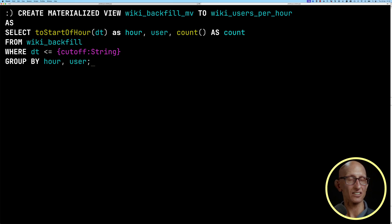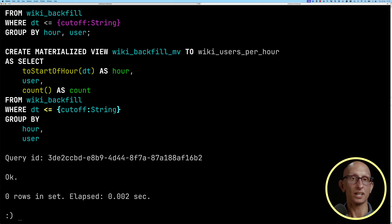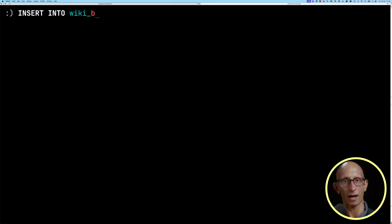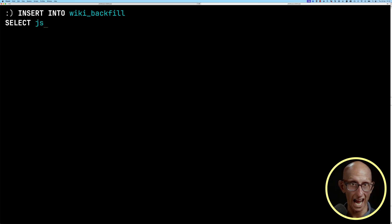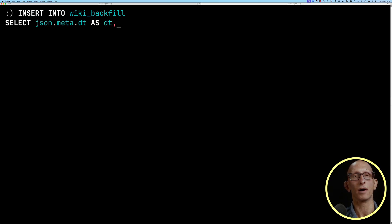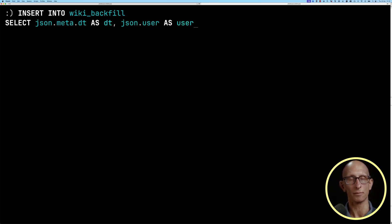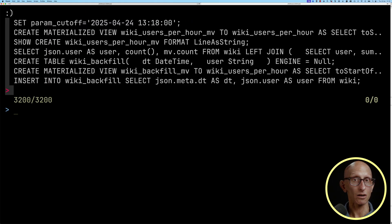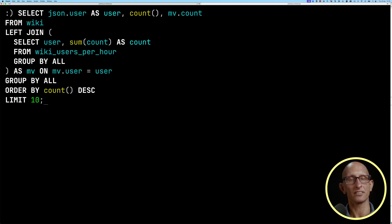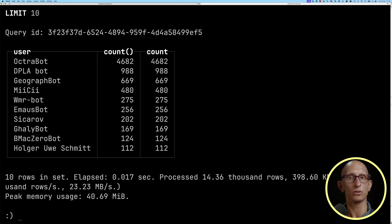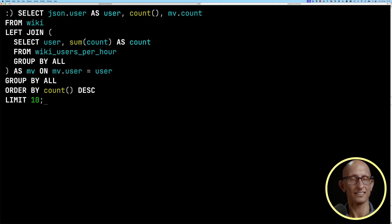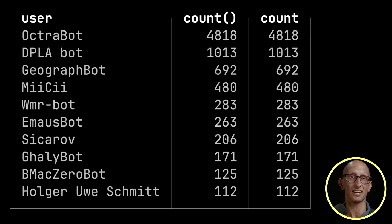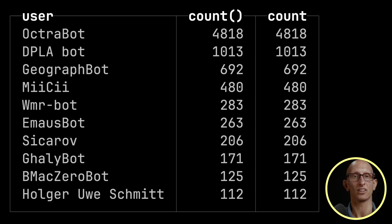To get it to actually run, we do INSERT INTO wiki_backfill and query everything from our wiki table. We then rerun our count query, and now we see the same values in both count columns. Running it one more time shows that data is still being ingested — the numbers are still equal, but they're now bigger.